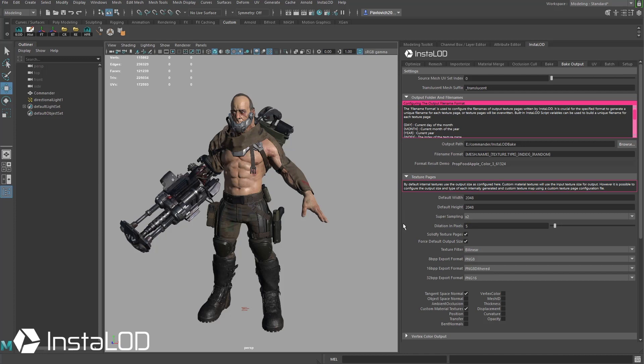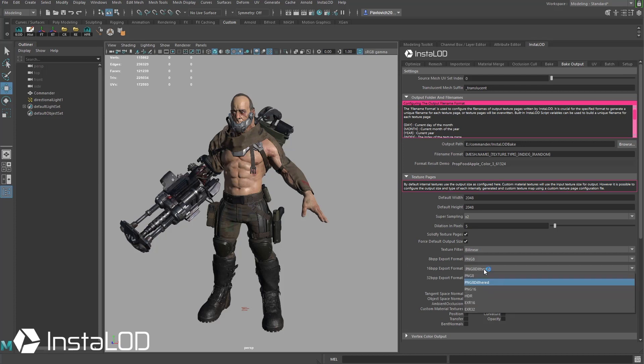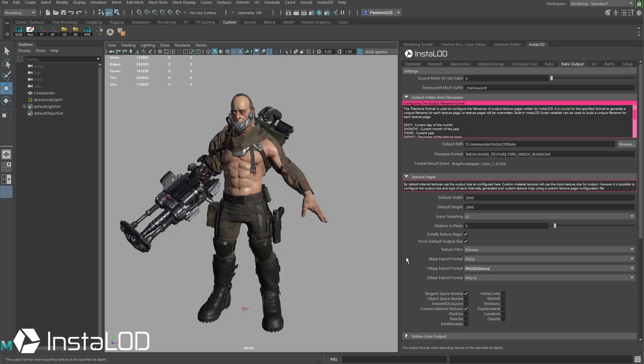Now because we're doing that, down here where it says 16 BPP I'm going to change this from the default to the PNG 8 dithered. What that's going to do is on your normal map as it's re-sampling, it's going to dither for you so that you get reduced banding on your normals.